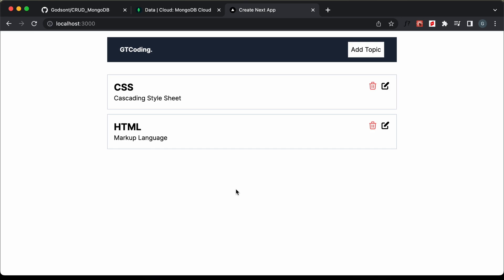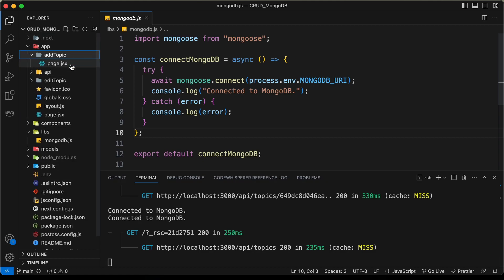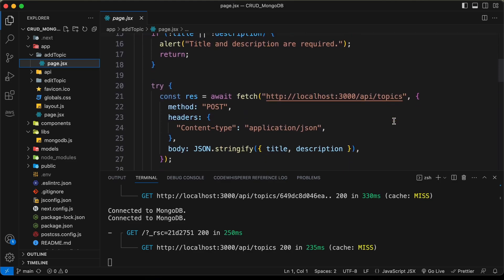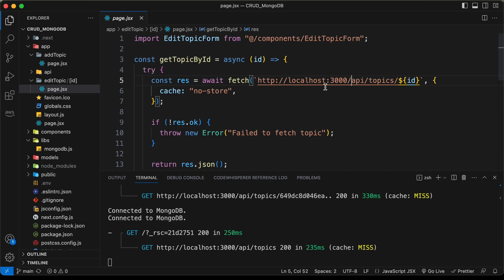Now let's set everything up for deploying the project. The first thing we need to do is change this hardcoded URL. If we go to add topic, here we can see this URL is set to localhost 3000 and then API topics. And in edit topic, here also we have localhost 3000. When we deploy this project, we need to add the updated URL, so I'll store the API URL in an environment variable.